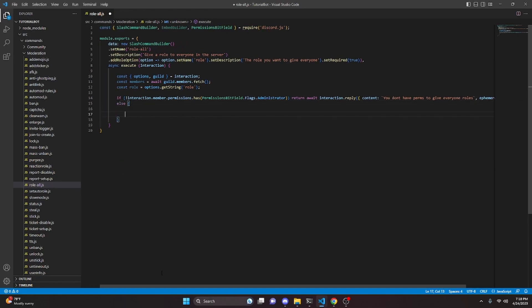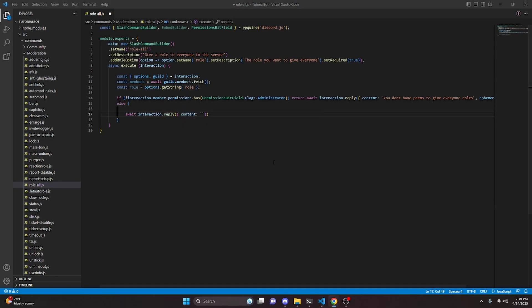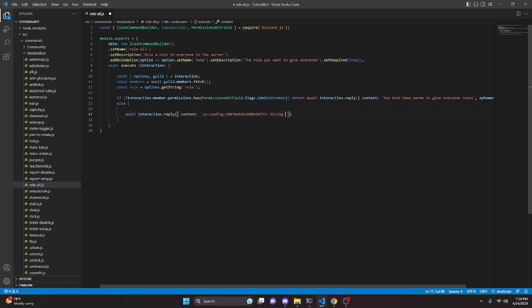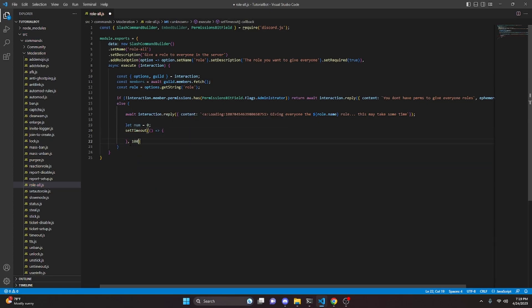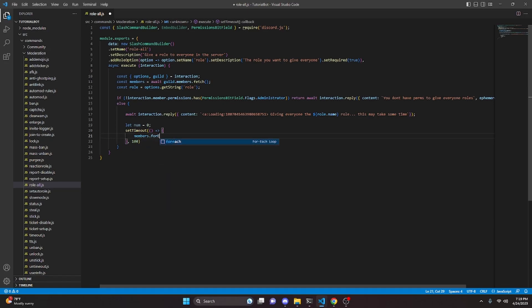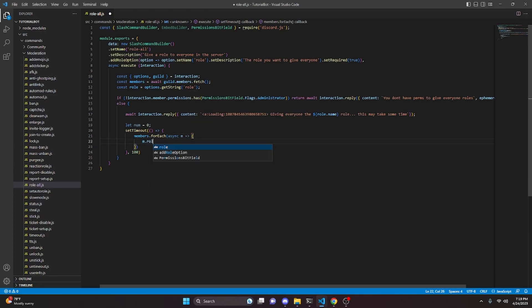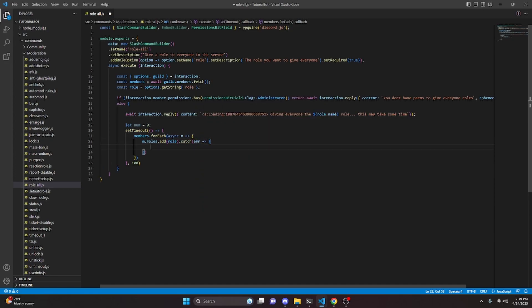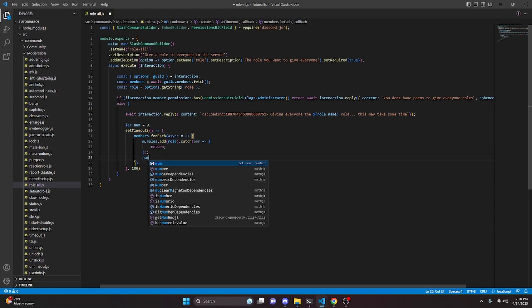In the else branch, we do await interaction.reply with a custom loading message — adding a loading emoji and saying 'Giving everyone the' plus role.name plus 'role. This may take some time.' Next, we do let num = 0, which will count up every time we add a role to somebody. Then we set a timeout of 100 milliseconds so we don't get caught in the API, and we do members.forEach — async m — inside we do m.roles.add(role), catch any error and just return. After that we do num++, keeping track of every time we add the role to a member.